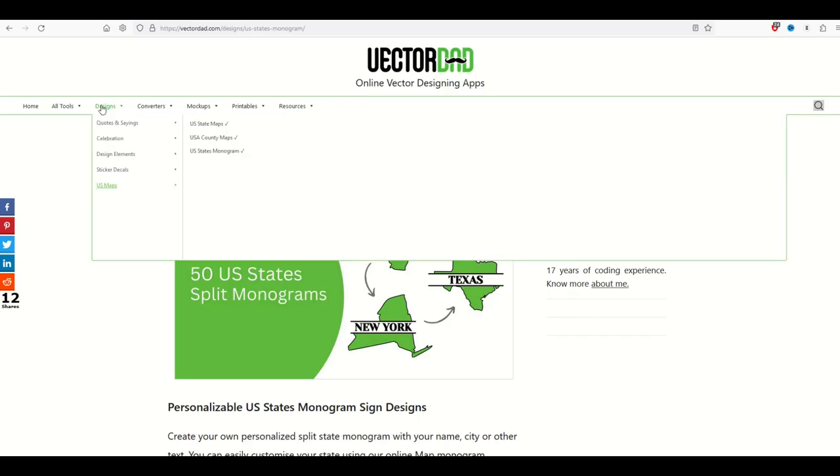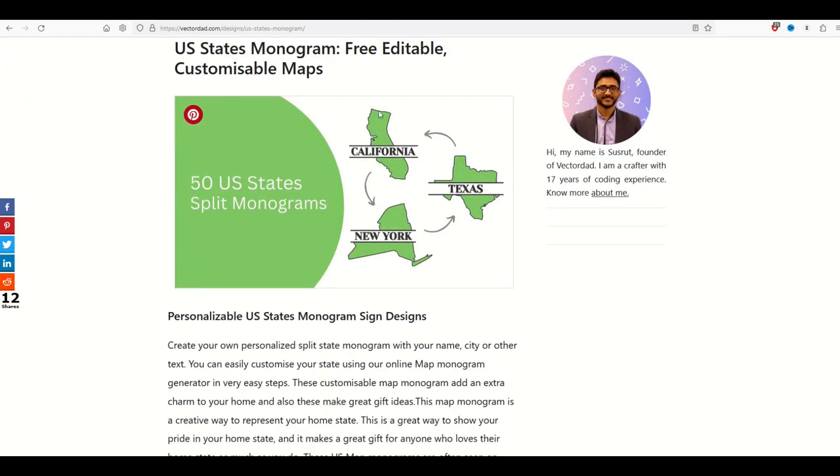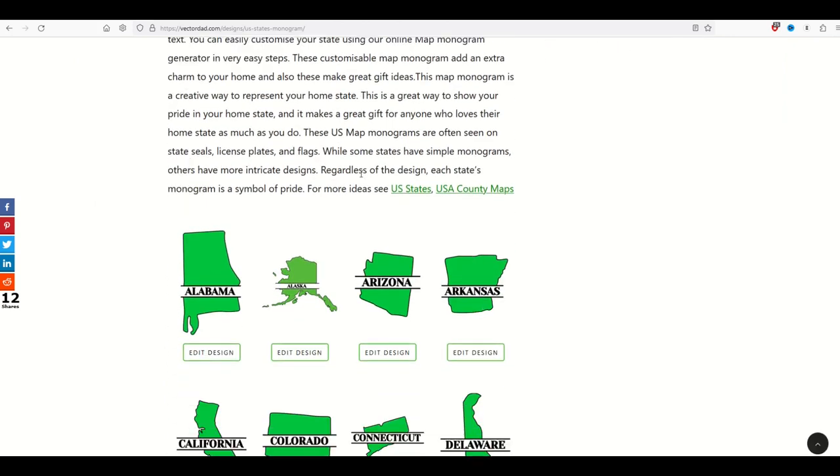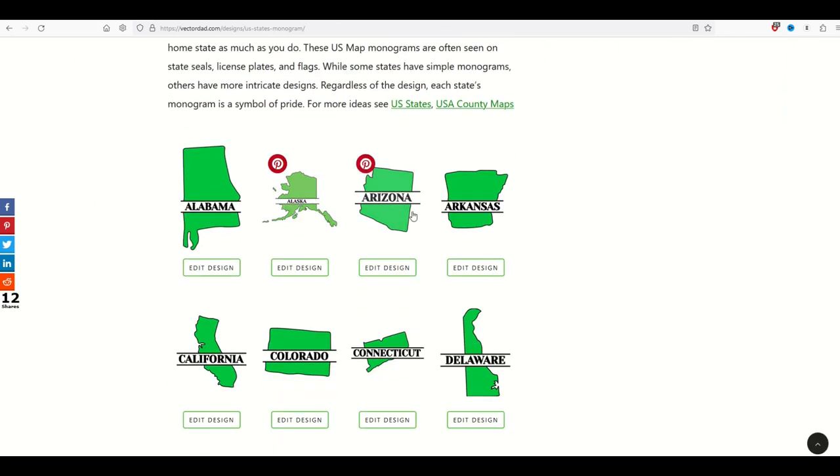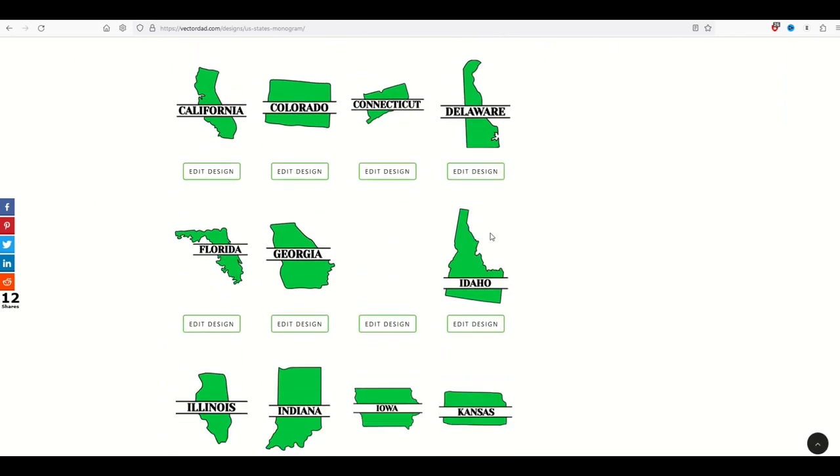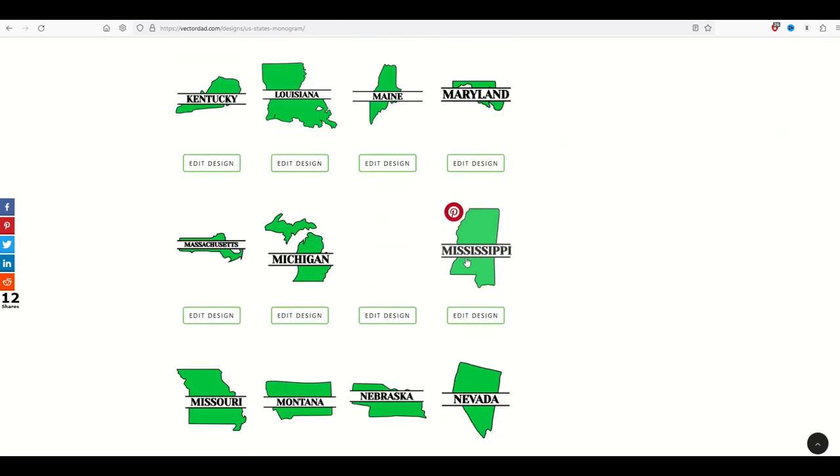Now in that family of designs as well I click on designs US maps. There's also US states monograms and in here what that means is you've got the state but then you've also got a space for a word. So as I scroll through this you can see very easily we've got some really cool monogram designs.